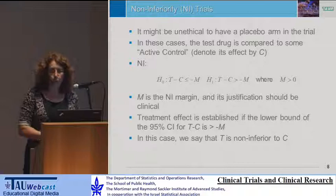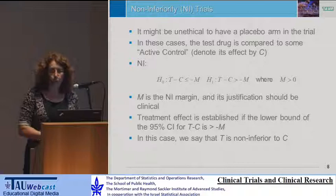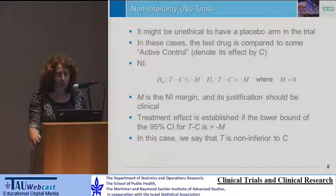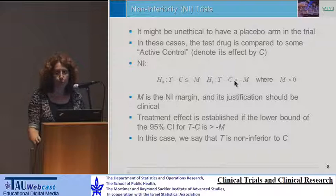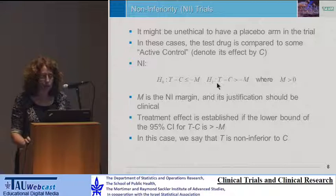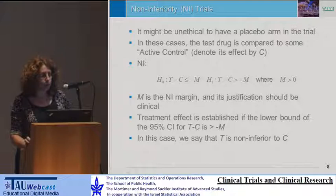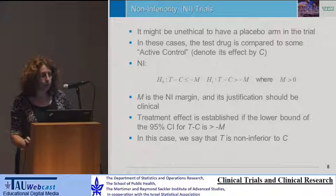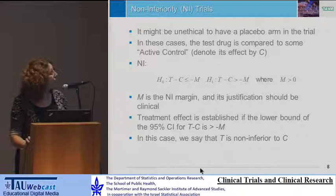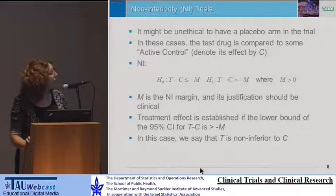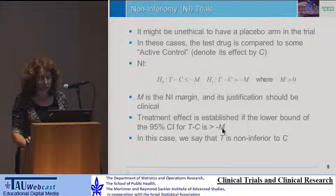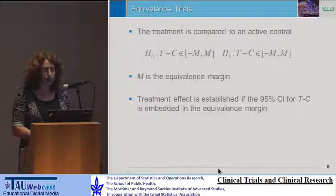In non-inferiority trials, it might not be ethical to compare the test drug to placebo, so the test drug is compared to an active control, denoted by C. From a statistical point of view, the hypotheses look very similar to superiority, but the objective is to show that T is not worse than C by some amount called the non-inferiority margin. The justification for this margin should be clinical, and non-inferiority is established if the lower bound of a 95% confidence interval for the difference is larger than this margin.